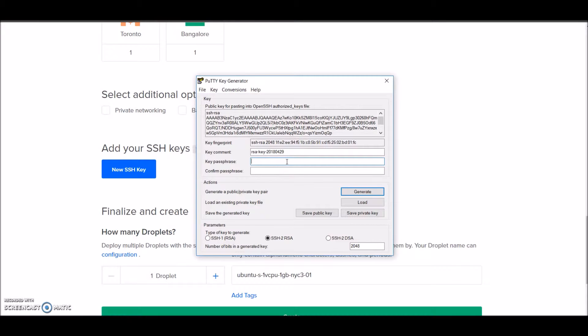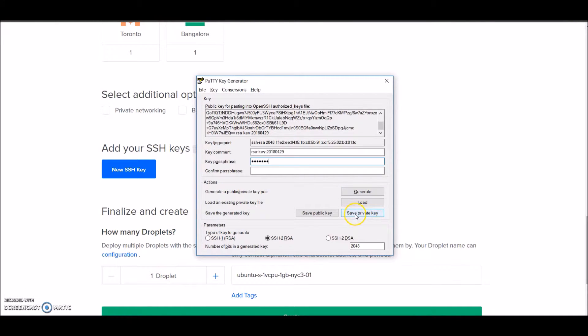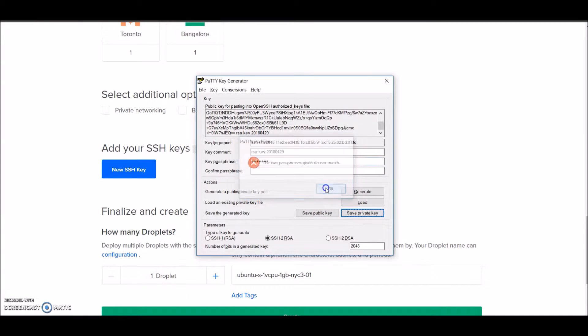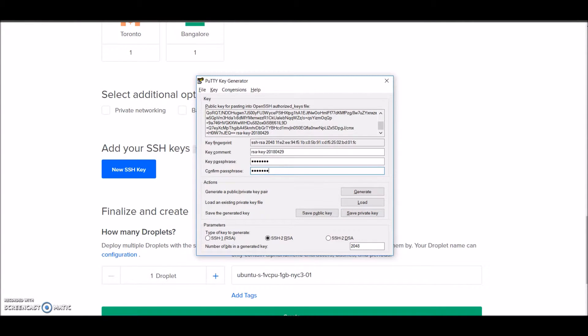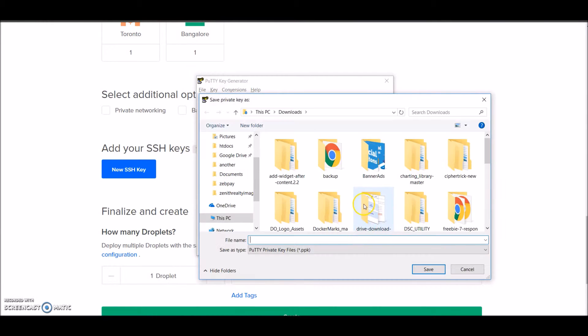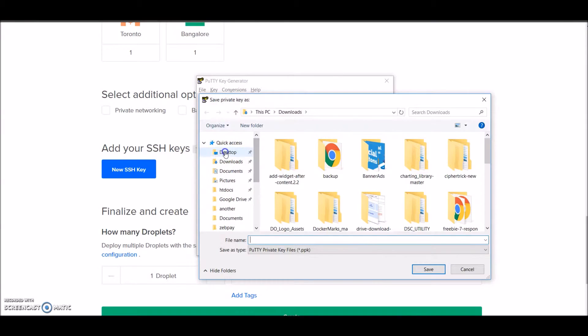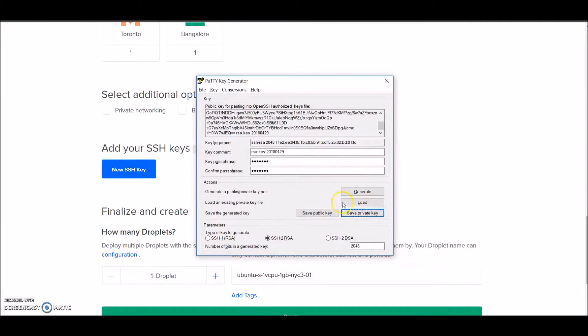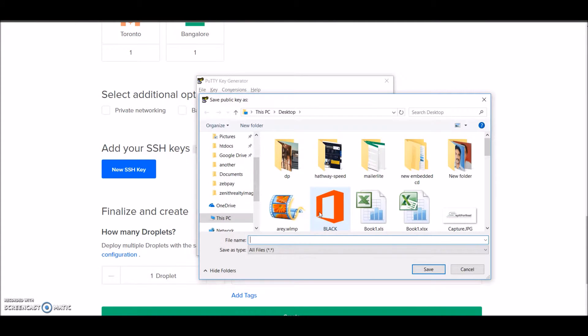I'll pause the video and enter the passphrase. Now I'll save my private key, and I'll also save my public key.